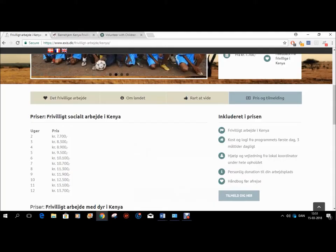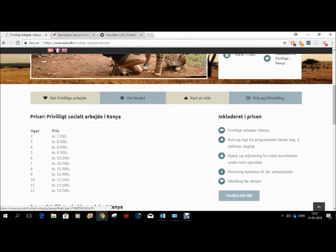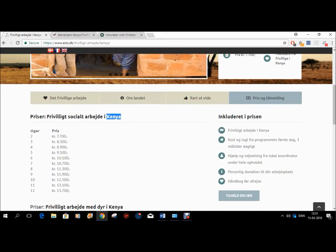Hey guys, my name is Chris. To explain my project idea, I'll begin with showing you what it's supposed to be a solution to. Here I have three different examples of organizations who offer volunteering. All organizations have two things in common: they all offer volunteering projects in Kenya, and they all charge you quite a substantial amount of money to be able to volunteer for them.